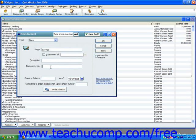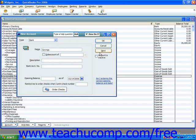Optionally, if you want to continue creating new accounts without having to close and reopen the New Account window, you can click the Next button within the New Account window to create the account and clear the window, then enter the next account you want to create. This button is available in most of the lists where you may have to create multiple items in a single session. You could also click the Cancel button if you wanted to close the New Account window and not create the account.